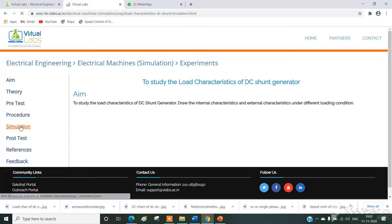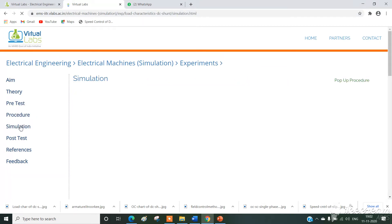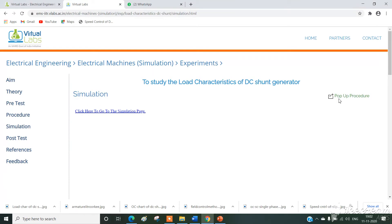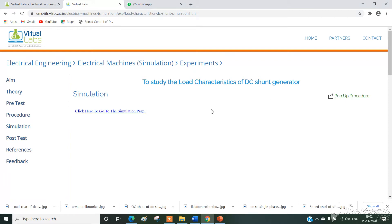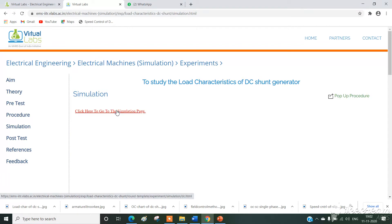Now simply click on simulation and here we have a pop-up procedure. Clicking on this we get the circuit connection and procedure details. For simulation we directly move on to the simulation page — simply click this.